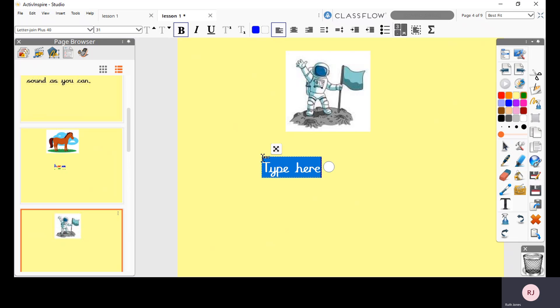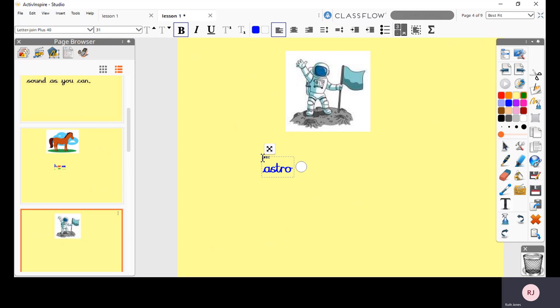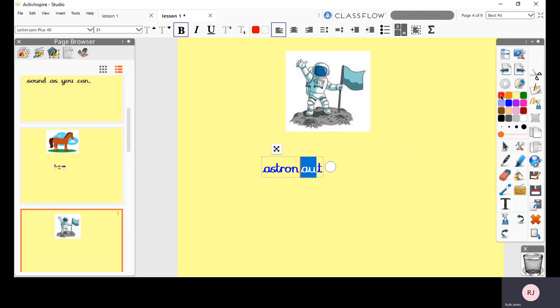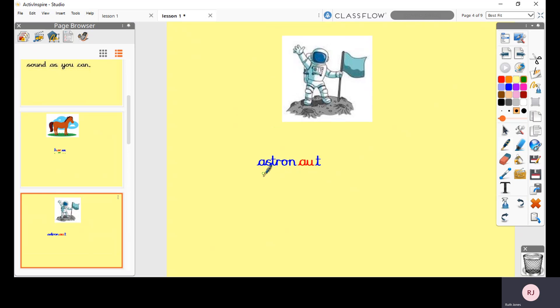So let's have a look at that one. I'm going to sound it out to help me. AST, OR, OR. Okay, AST, OR. Can you see where the OR sound is in this word? It's actually here.